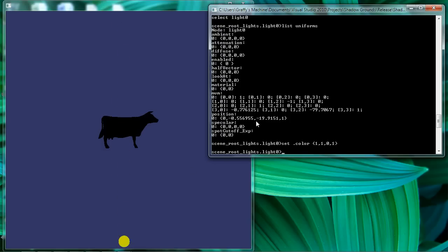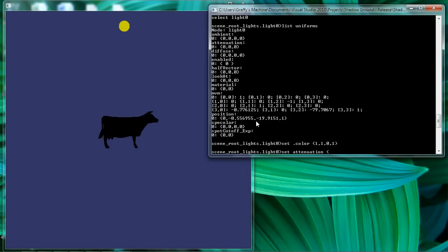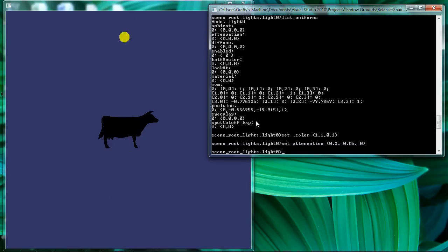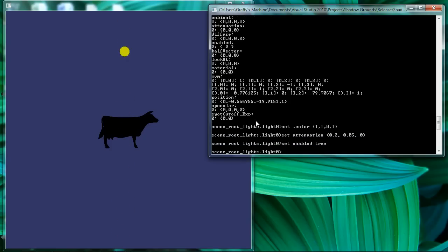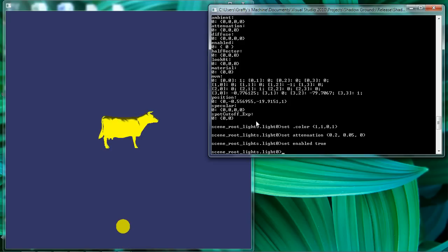So anyway, we'll keep defining our lighting characteristics here. We'll set our attenuation value and it helps to turn the light on. We'll enable it. There we go. And now we see that we have some lighting going on.